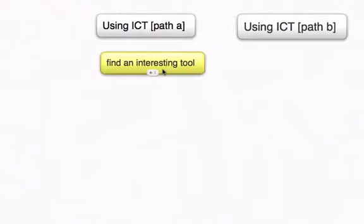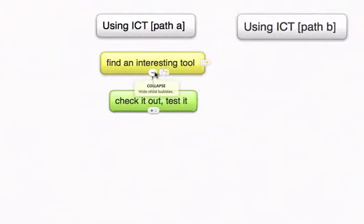A teacher comes across an interesting ICT application. It's immediately intriguing, so the teacher investigates it, checks it out, tries it out, and has a look at what its initial applications are. They don't get to know it in great detail yet, but get a taste of what it can do.